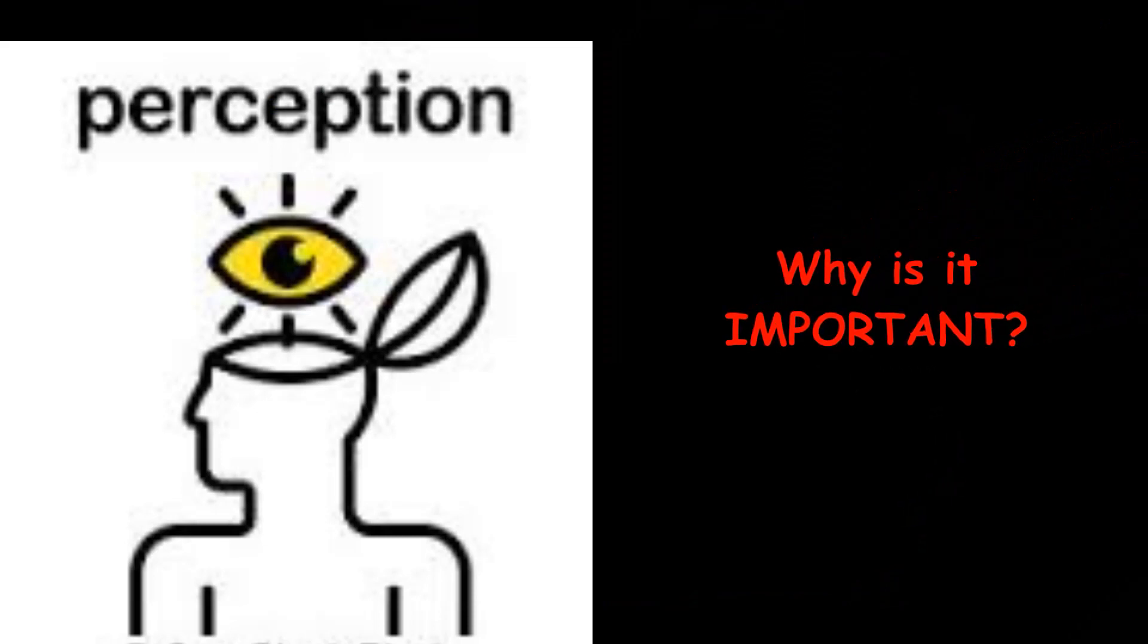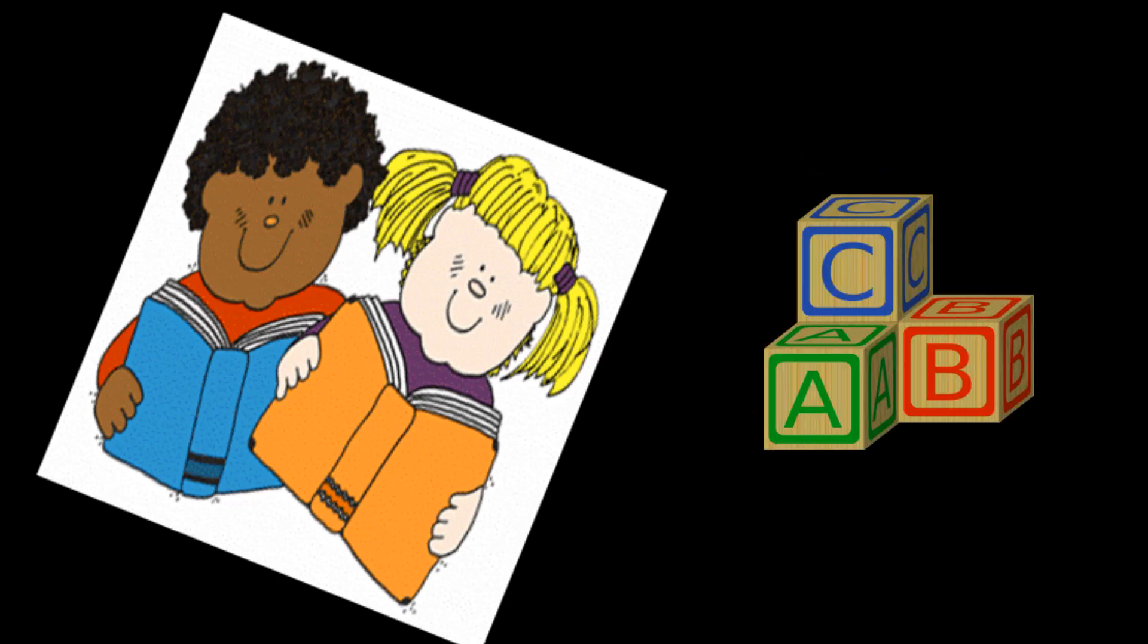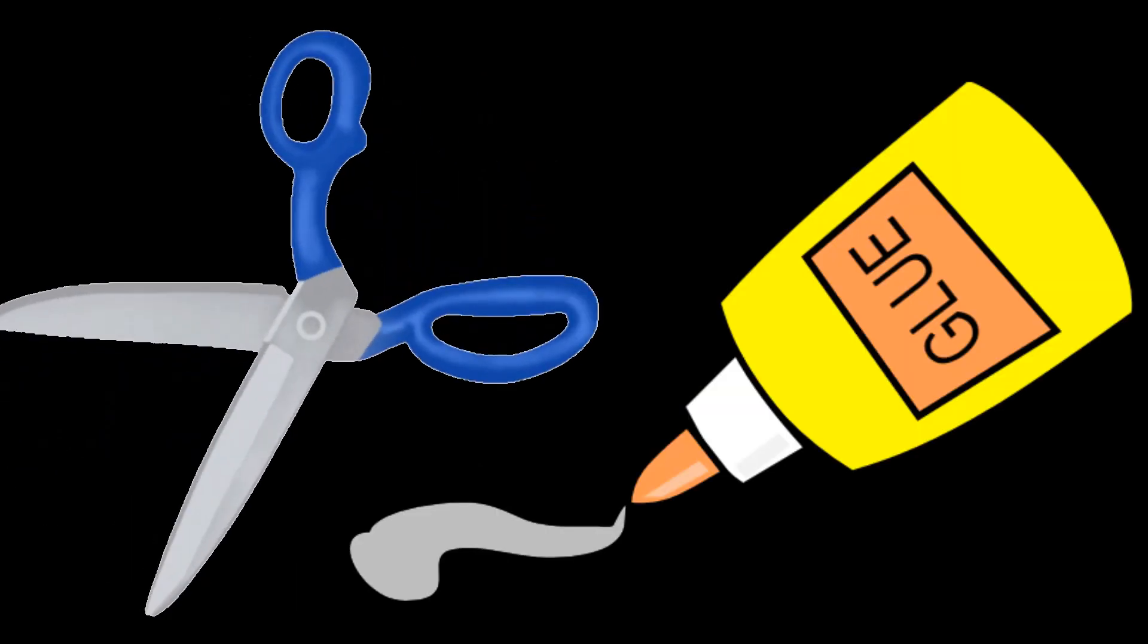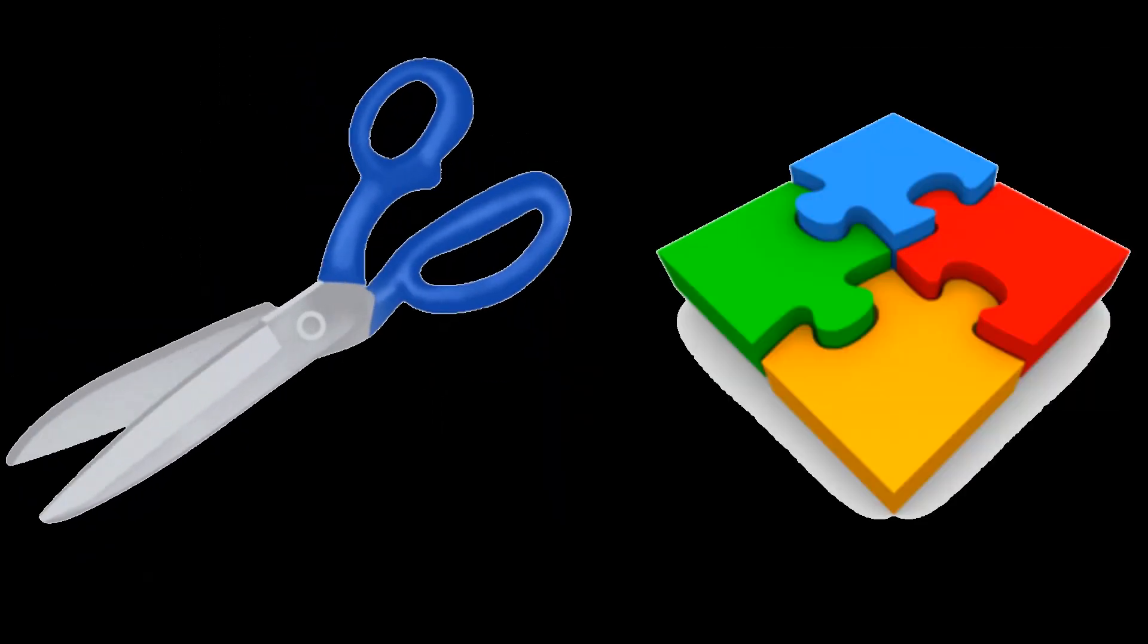Now why is visual perception important for academic reasons like reading, writing, and maths? We need to make sense of what we are seeing: cutting, pasting, drawing, coloring, puzzles.